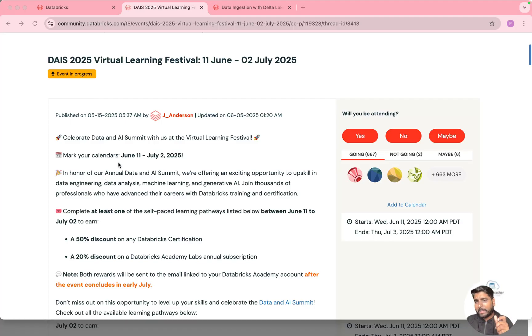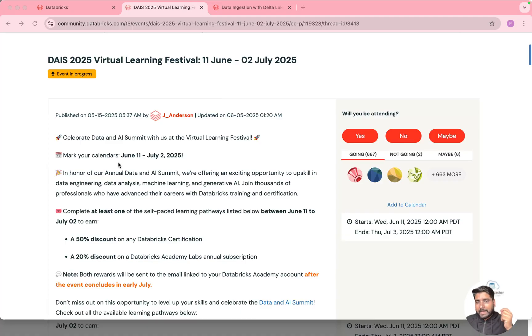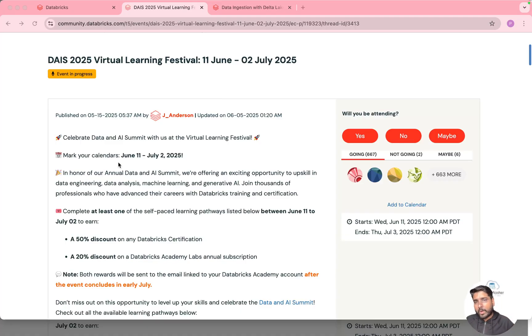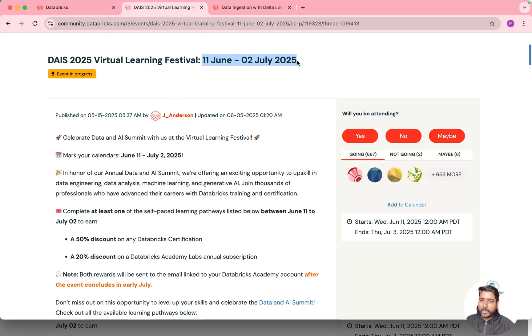So Databricks is coming up with a learning festival right after their Data and AI Summit 2025. This is scheduled from June 11 to 2nd of July 2025.